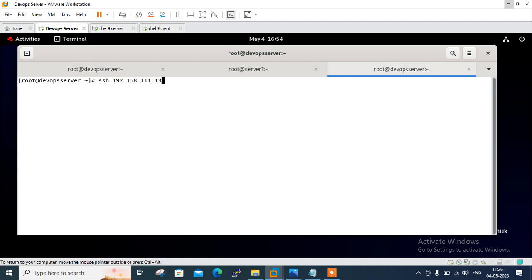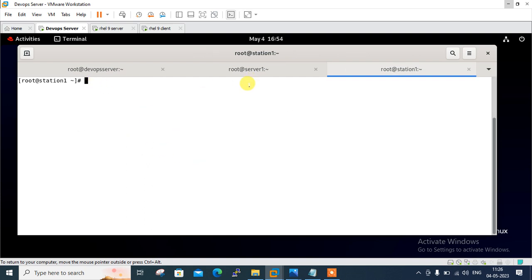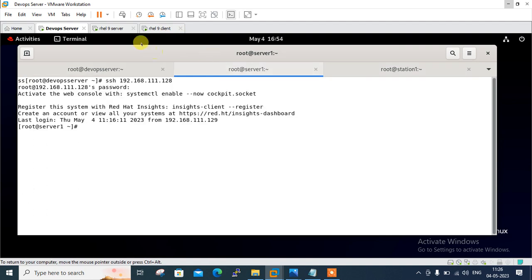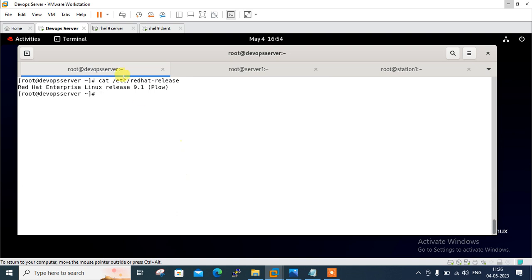So now: station one is the RHEL 9 client, server one is the RHEL 9 server, and this is the DevOps server — the main server. You can see that I have taken a remote SSH session of both Linux nodes. Let me check the current condition of Docker images and containers using the following commands on the manager.